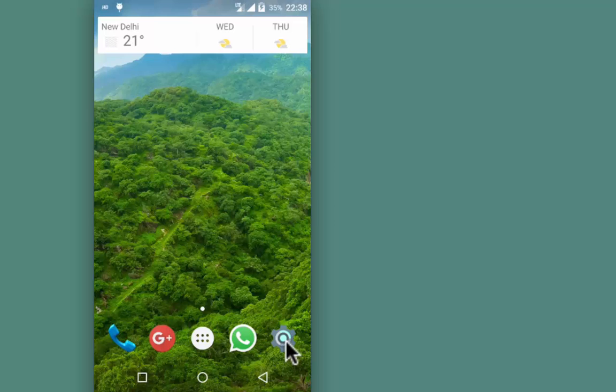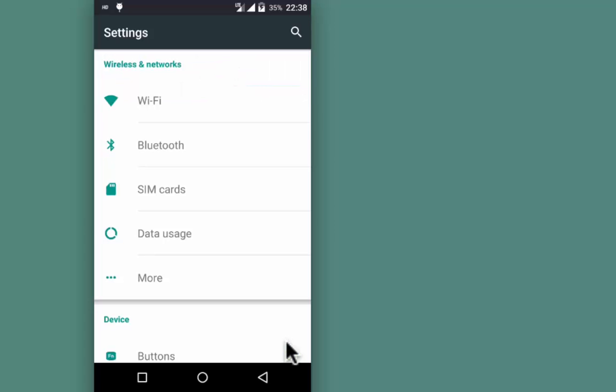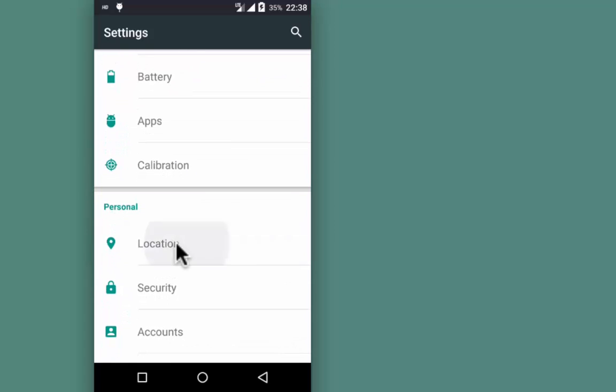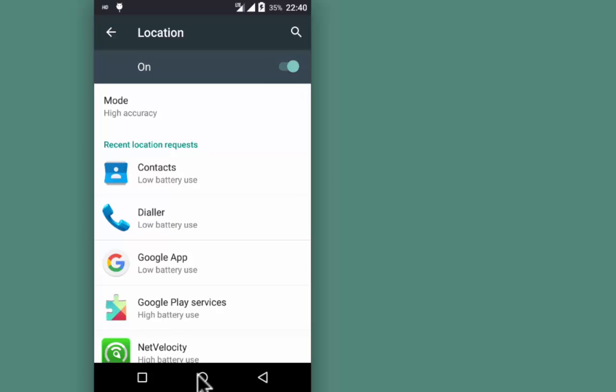For that, go to Settings, look for Locations, and enable it.